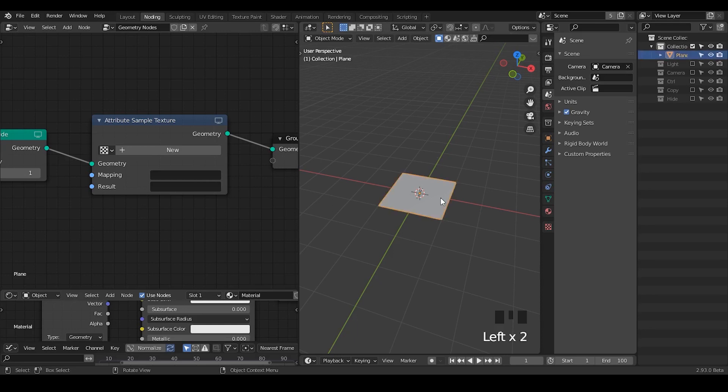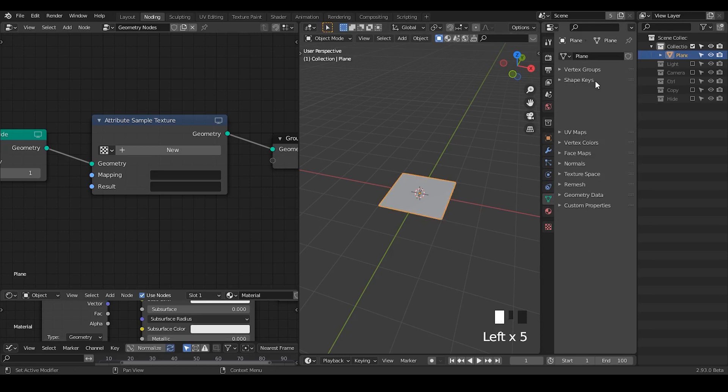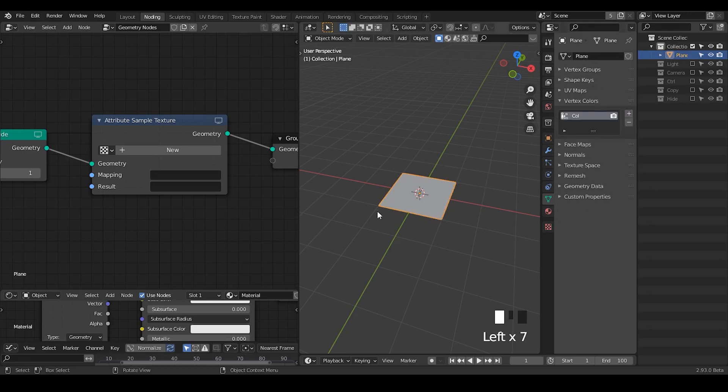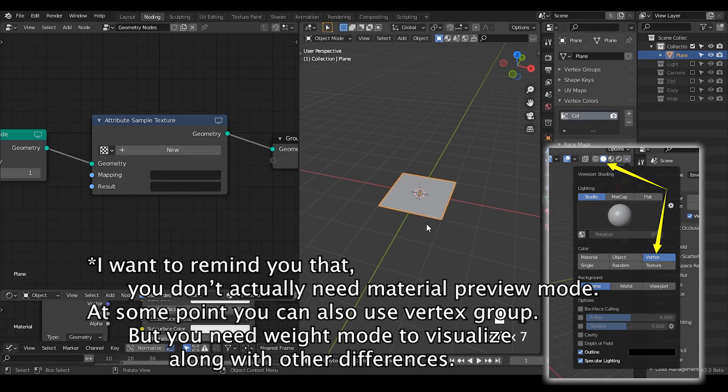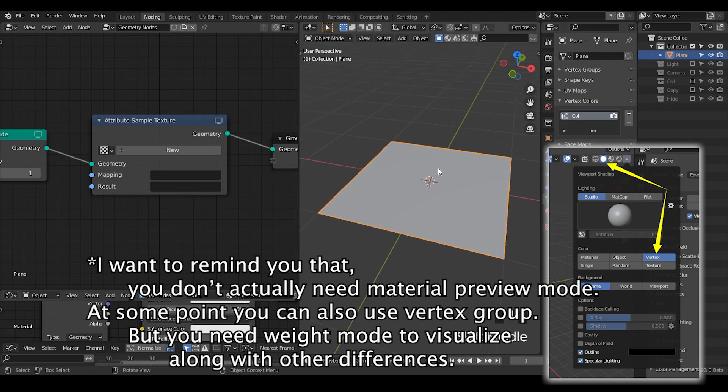This method is actually pretty easy. Just go to this green mesh tab and enable a vertex color layer. This is all about it. You just have a vertex color layer, it'll solve all the problems.